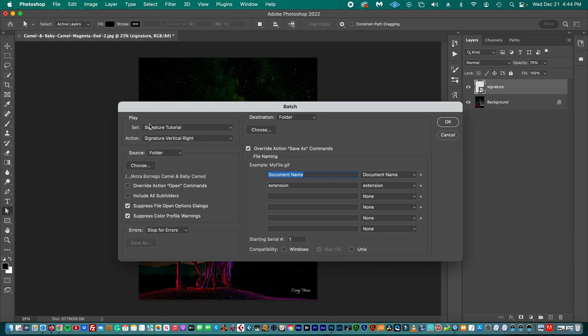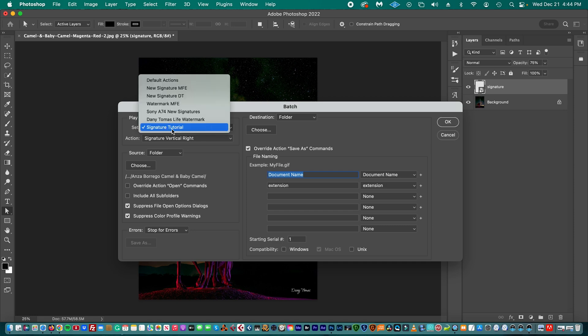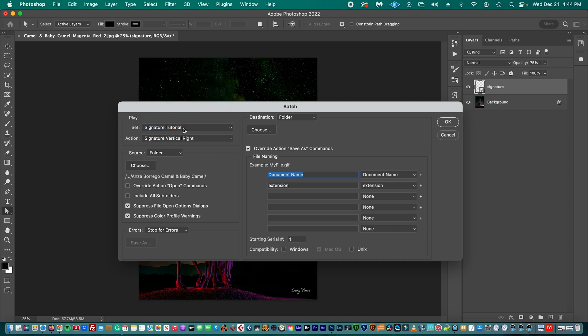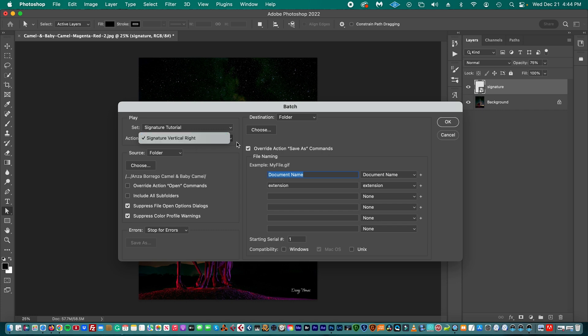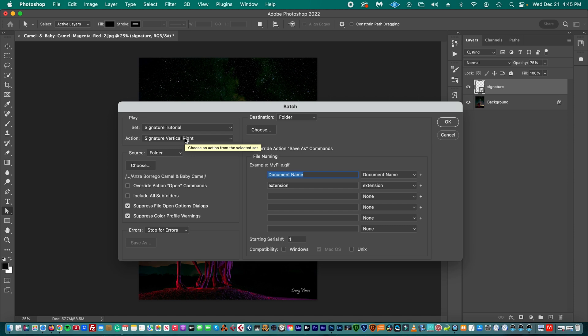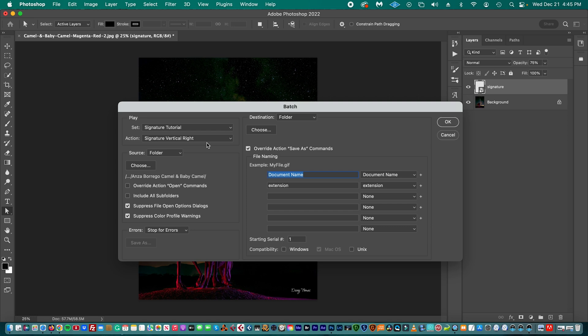Then in the Play section, we're going to select Signature Tutorial, which is already selected because I just created them. And then in Action, you're going to also select Signature Vertical Right. Now it's showing one option because in the Signature Tutorial folder, that is the only action that we recorded. But let's say that we did exactly the same, but we created another action to place the signature on the left and we record it and save it as Signature Vertical Left. Then when we pop up this menu, we will have these two options. So you choose whatever action you want to select, in this case Signature Vertical Right.